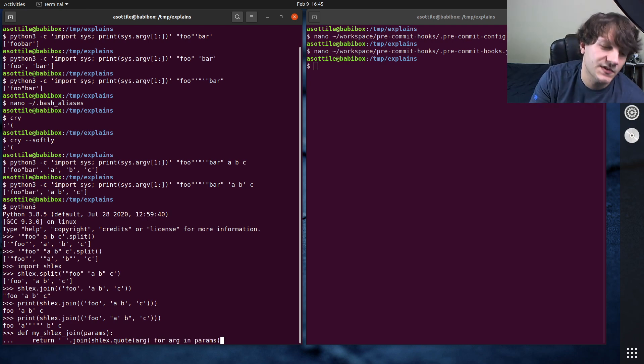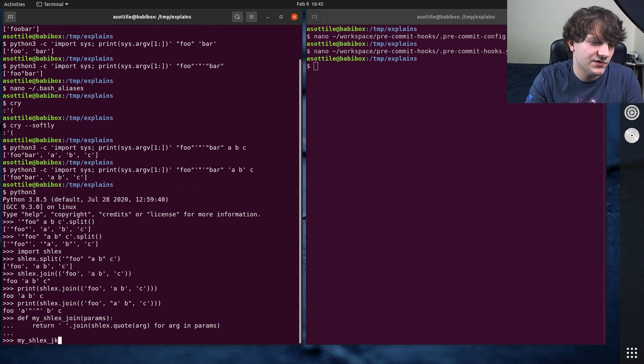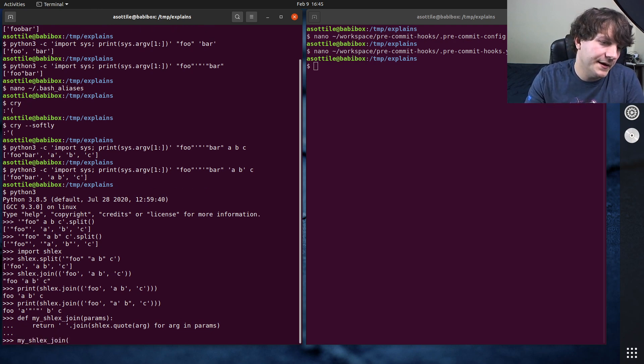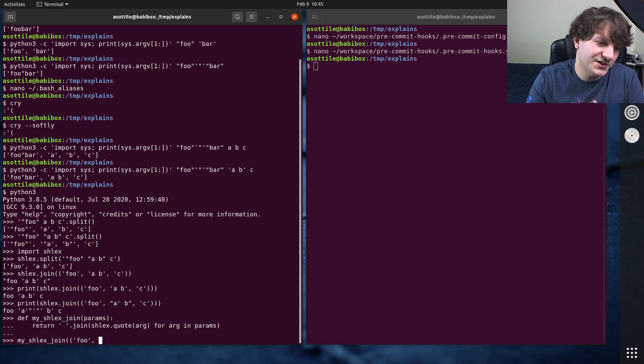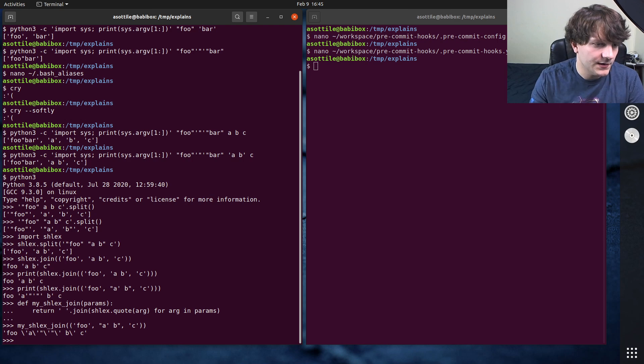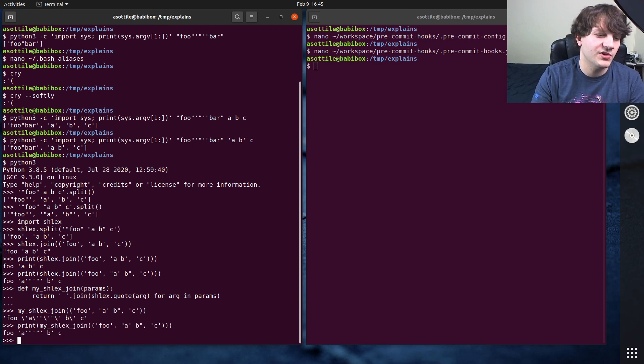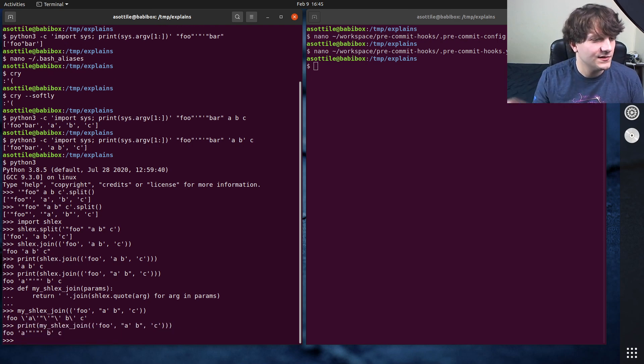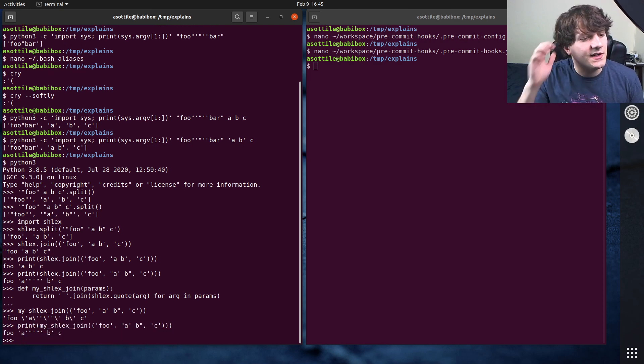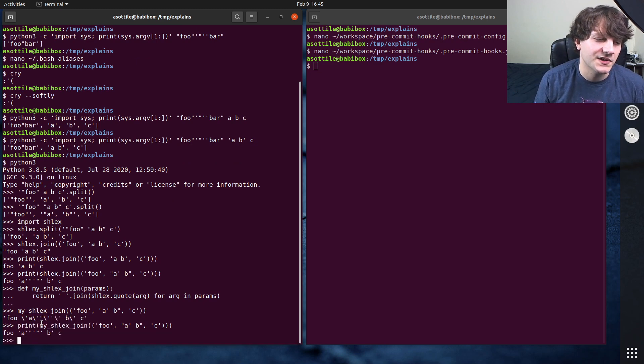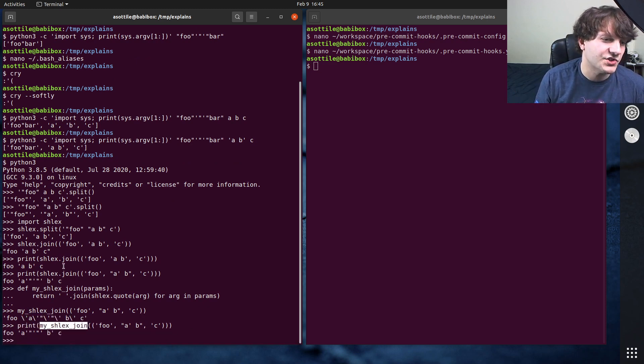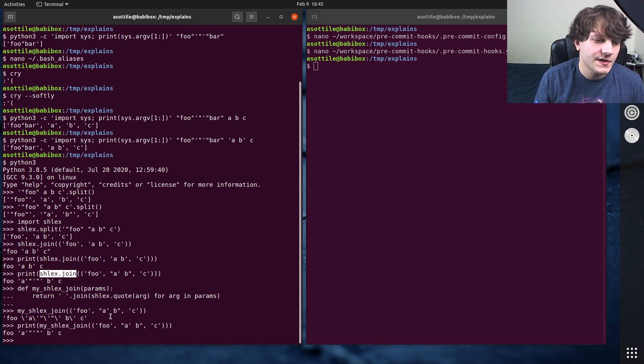And so this implements my own my shlex join, and I've written this exact function a bunch of times, a single quote, b, c. Of course we print that so it's easier to see. But yeah, you can see like this works the same way as shlex.join does.